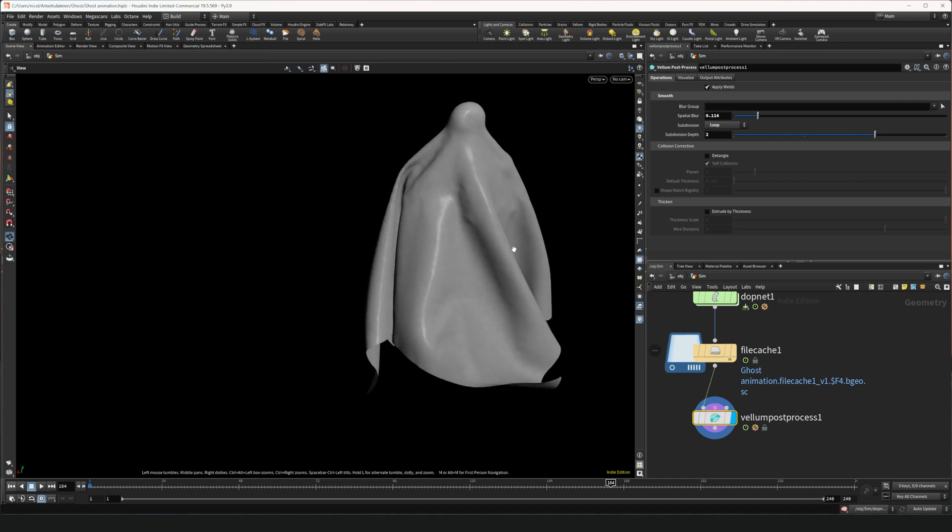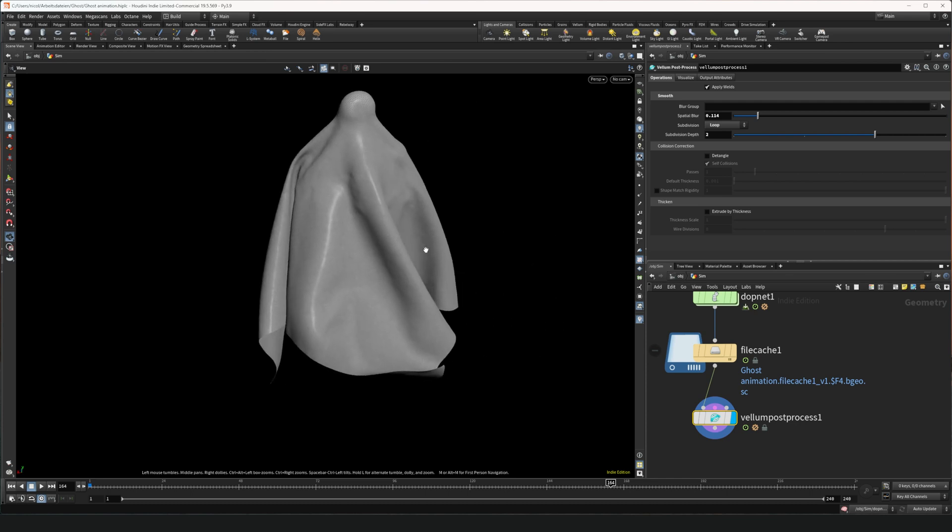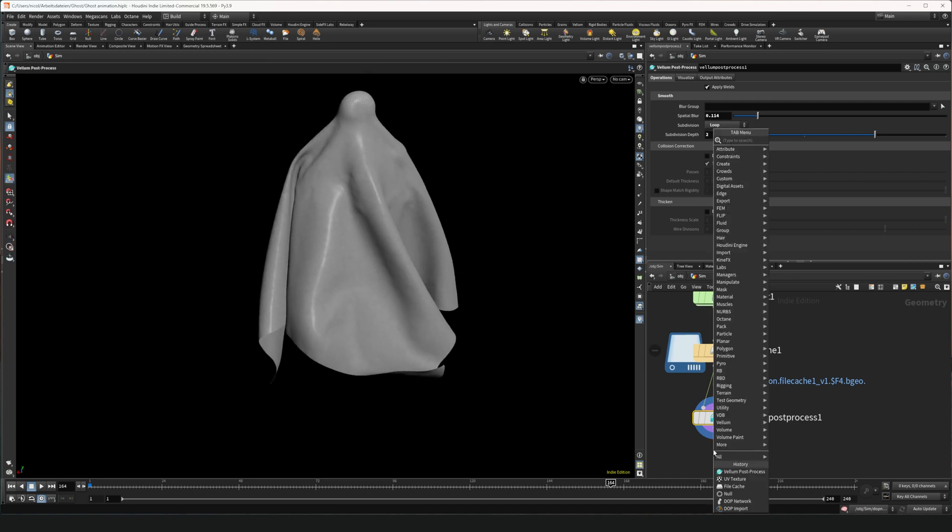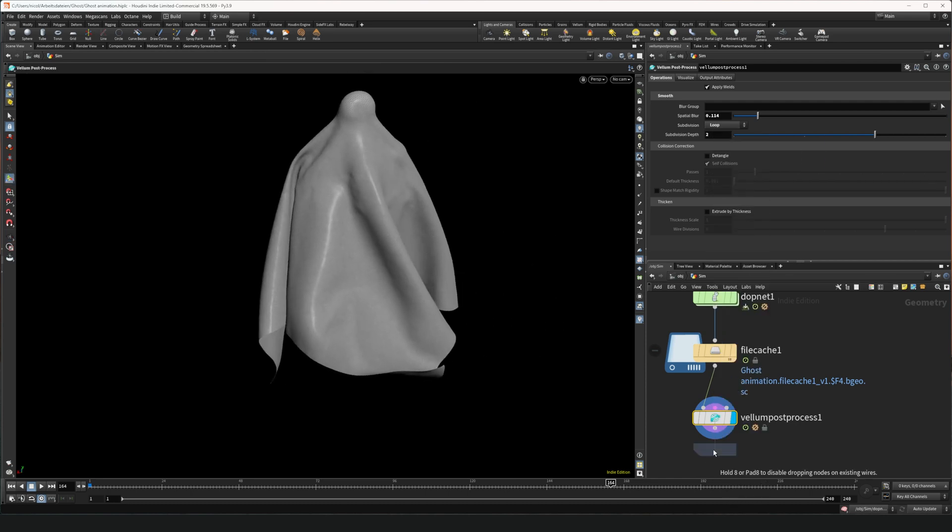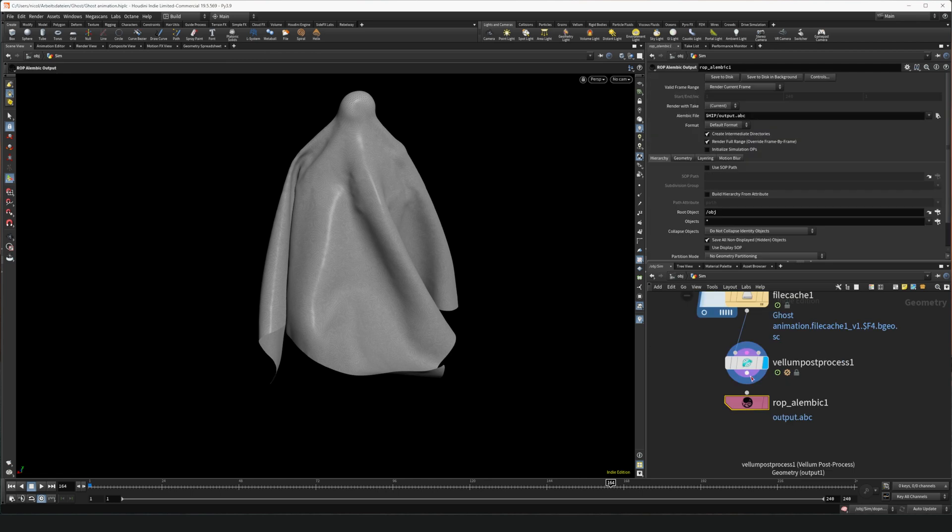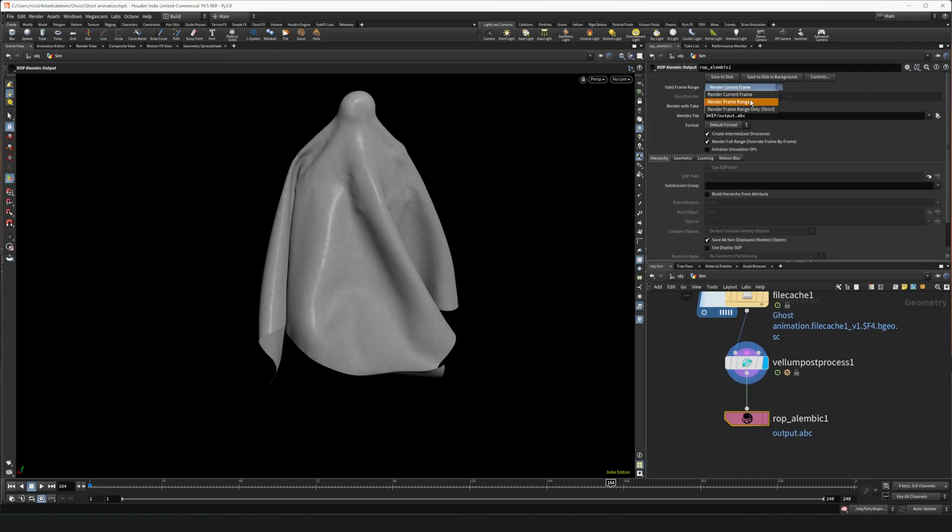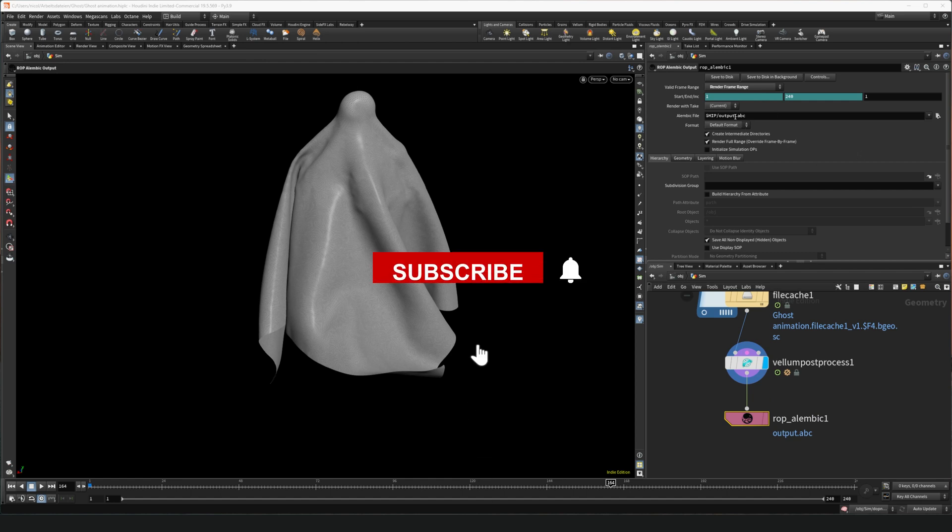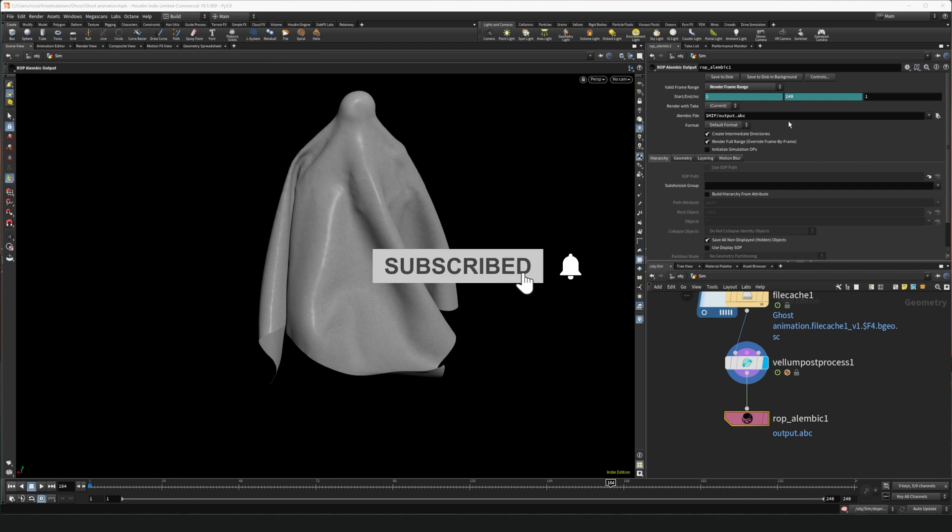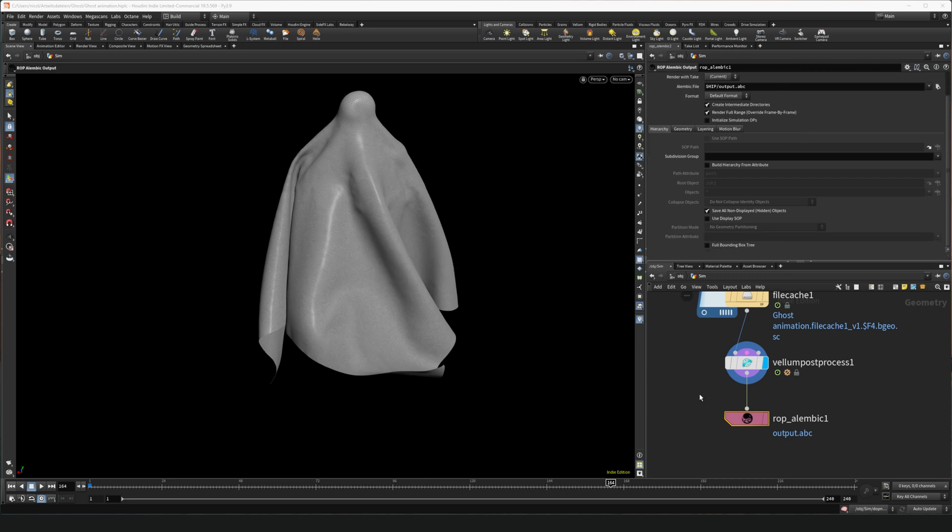Now you can export it as an alembic using a ROP alembic output. Wire it in. Select render frame range. And that's it. You can put a name here, but don't forget to put .abc. Otherwise it won't recognize the file as alembic. And that's it.